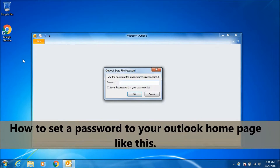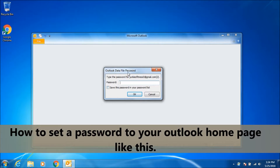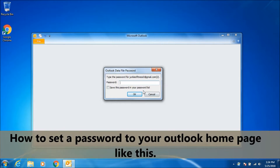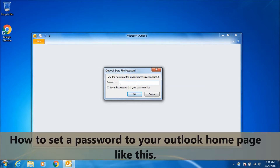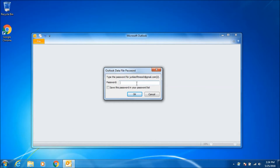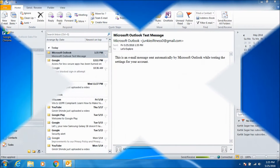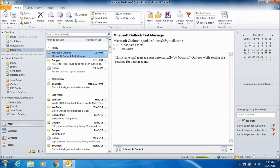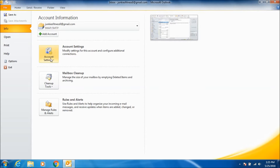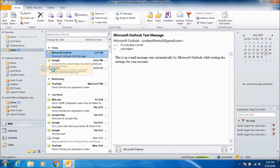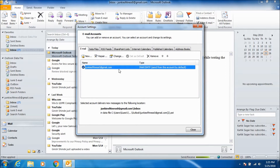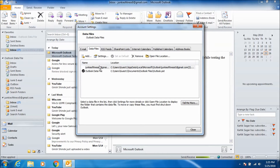Now we'll see how to set a password to your Outlook homepage. Go to your Outlook homepage, then go to Files, Account Settings tab, Data Files, and click on the email ID.